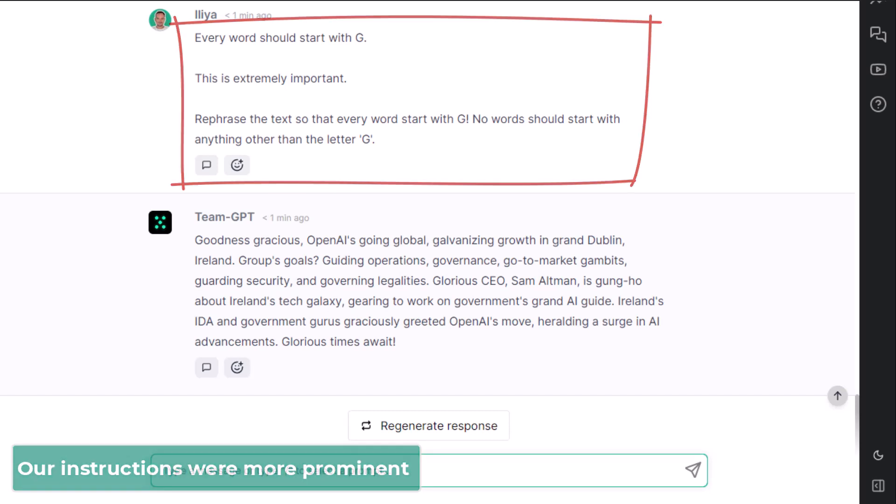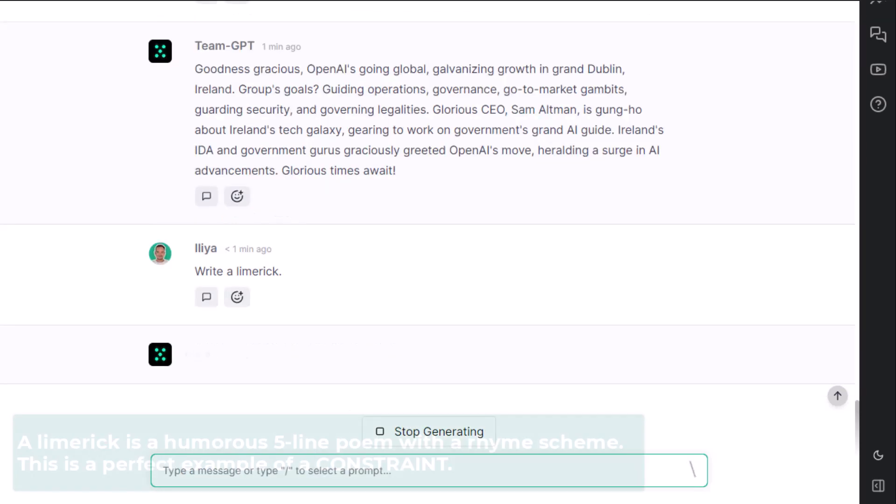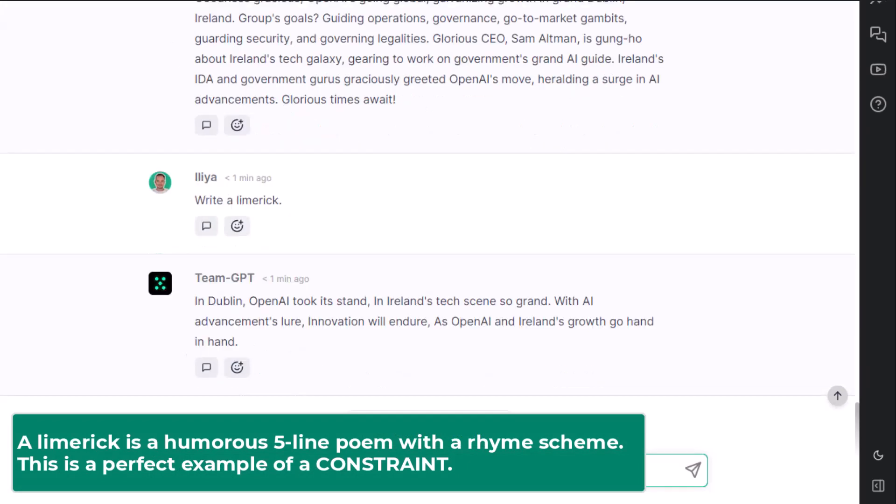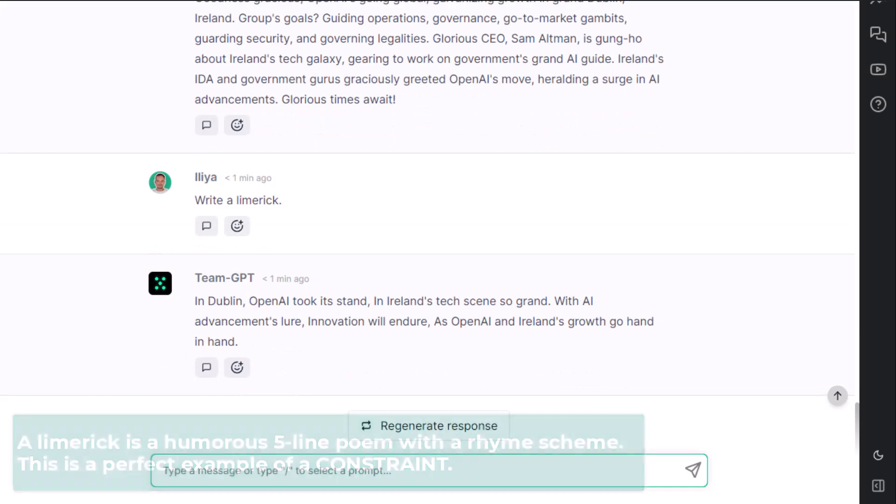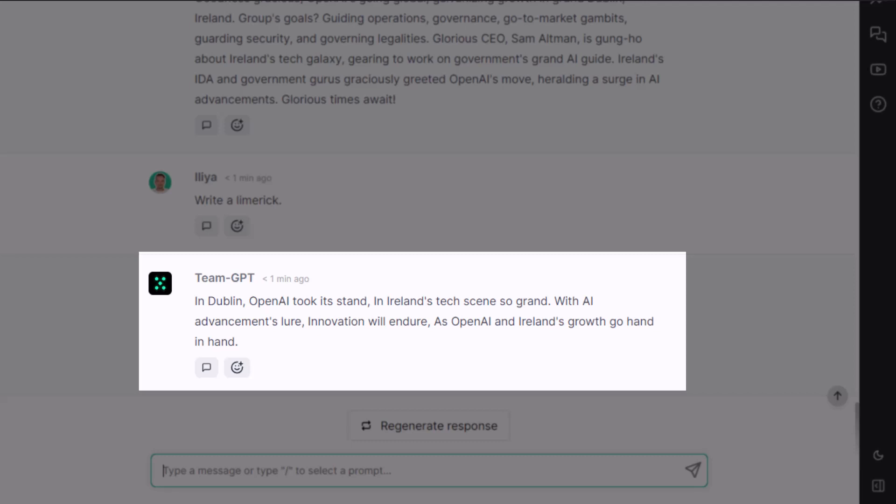Okay, let's move on. Write a limerick. A limerick is a humorous five-line poem with a rhyme scheme. This is a perfect example of a constraint. In Dublin, OpenAI took its stand, in Ireland's tech scene so grand. With AI advancement slur, innovation will endure, as OpenAI and Ireland's growth go hand in hand.